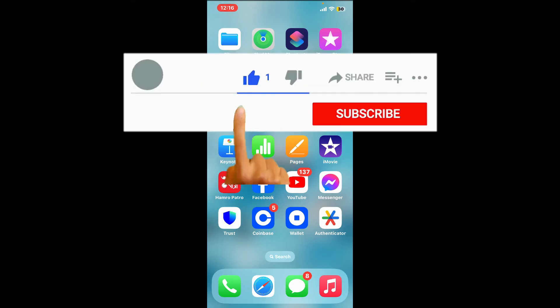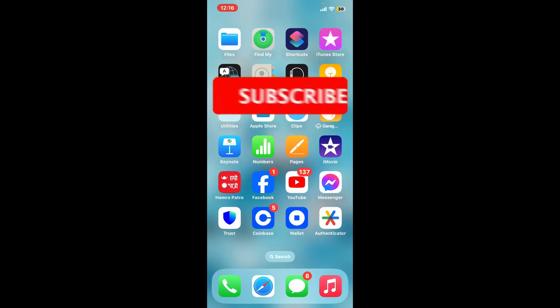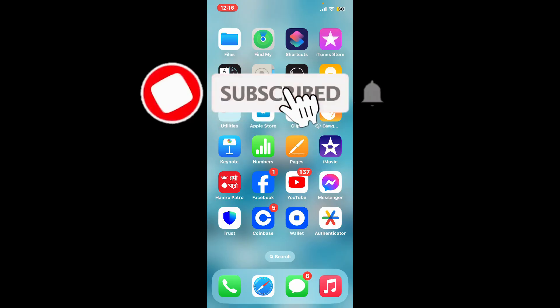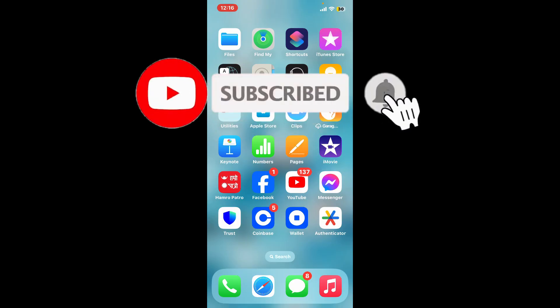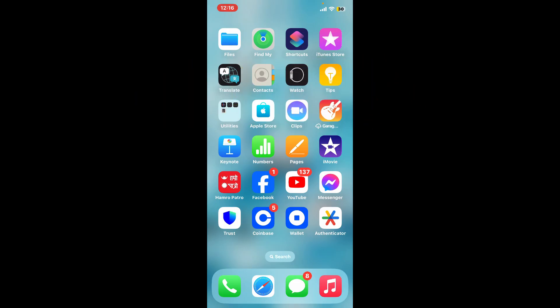If you found the video to be helpful, go ahead and give us a thumbs up. Don't forget to subscribe to the channel by hitting the subscribe button and press the bell icon so that you'll never miss an upcoming upload. I will be back again in the next video — thank you for watching.